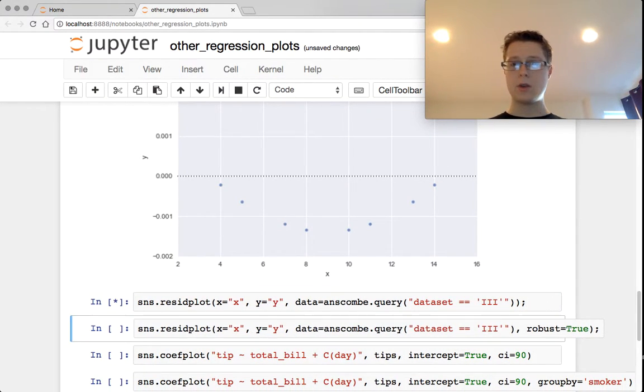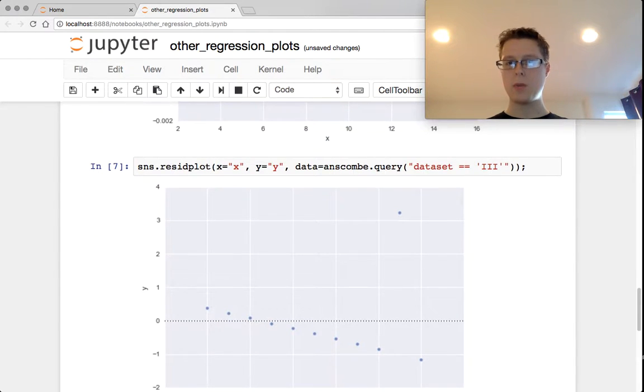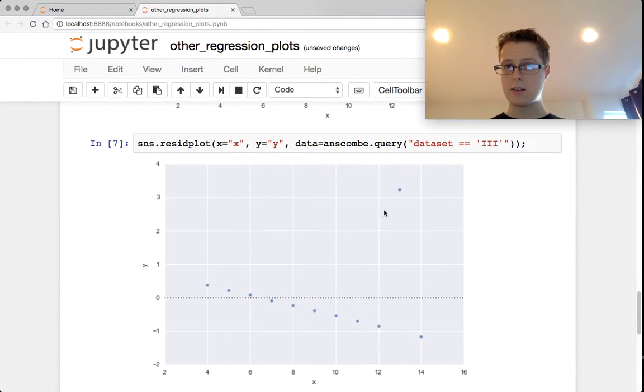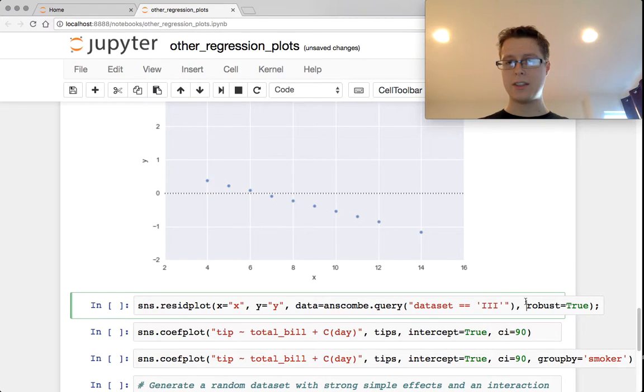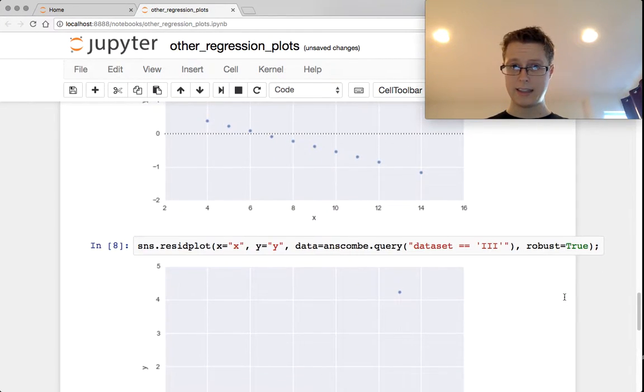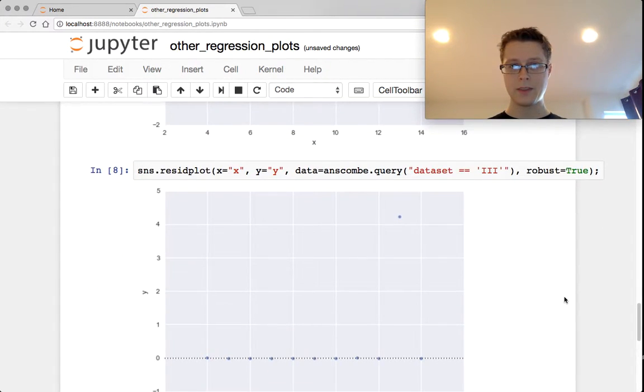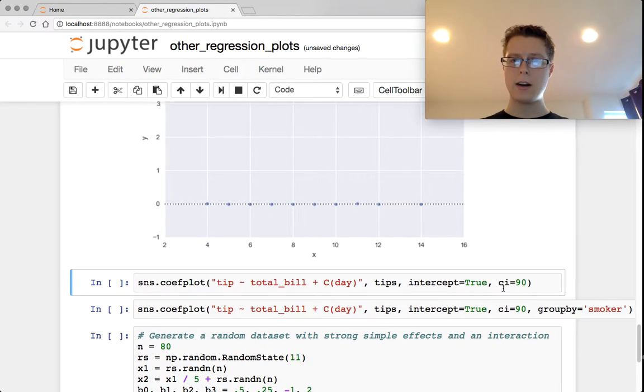In this third order plot, again, we had this problem with having this point here, having a very large residual. If you put robust equal to true, you can do the exact same thing. So again, these points are really right on the line. This one is just an outlier.